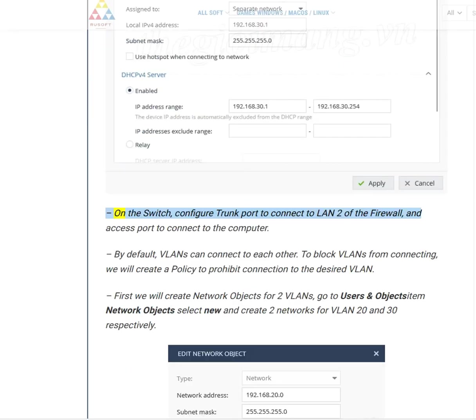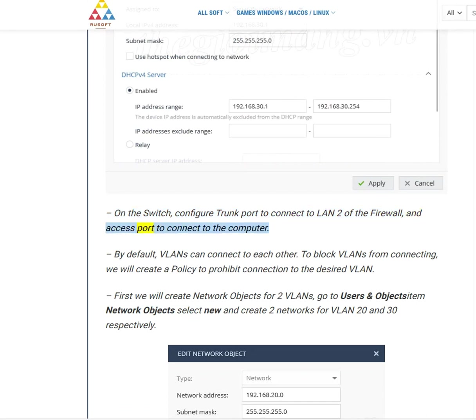On the switch, configure Trunk Port to connect to LAN 2 of the firewall, then access Port to connect to the computer.